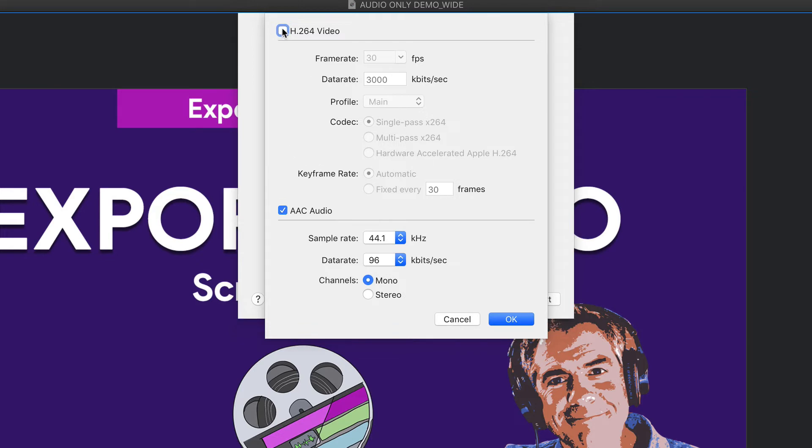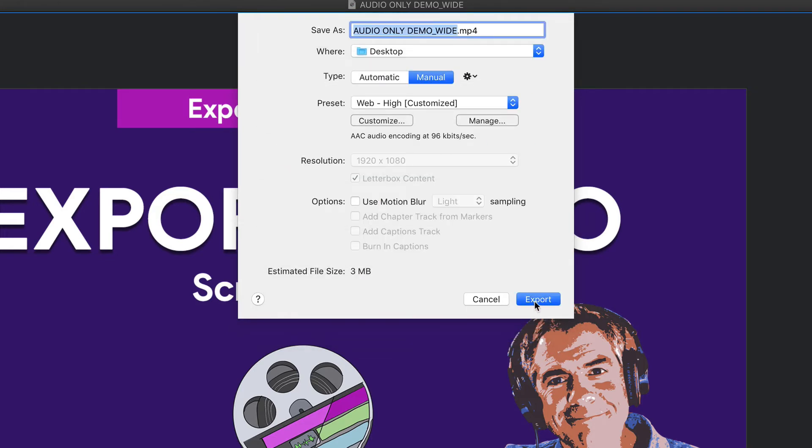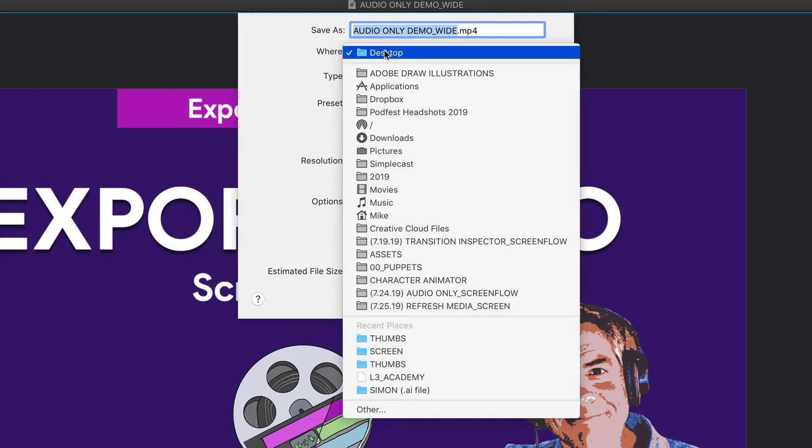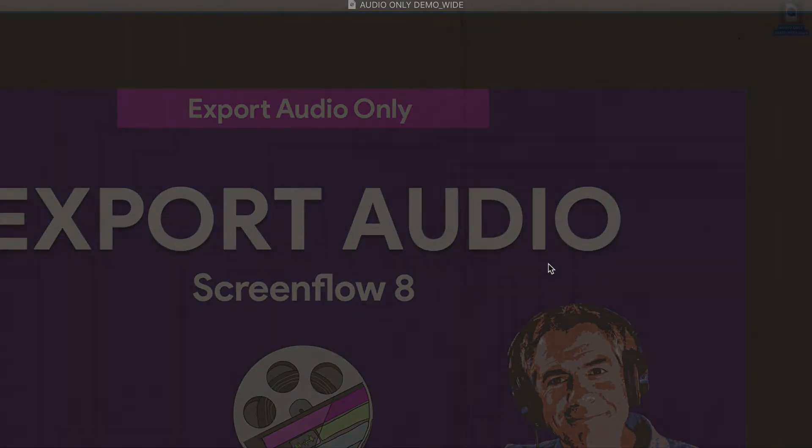So with the video unchecked, click OK. Give it a file name. Choose where you want to save it. And when you're ready, click Export.